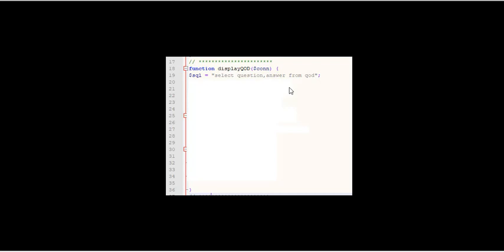We begin with the SQL: select question, comma, answer from QOD. Of course there may not actually be a question today, that's a whole other issue.